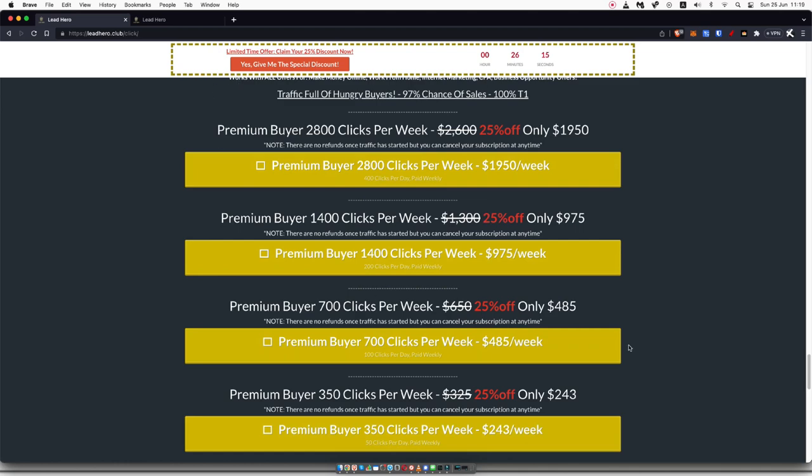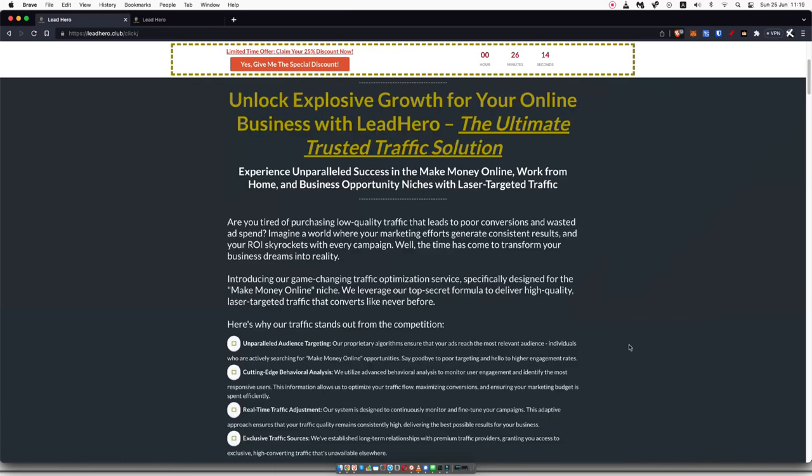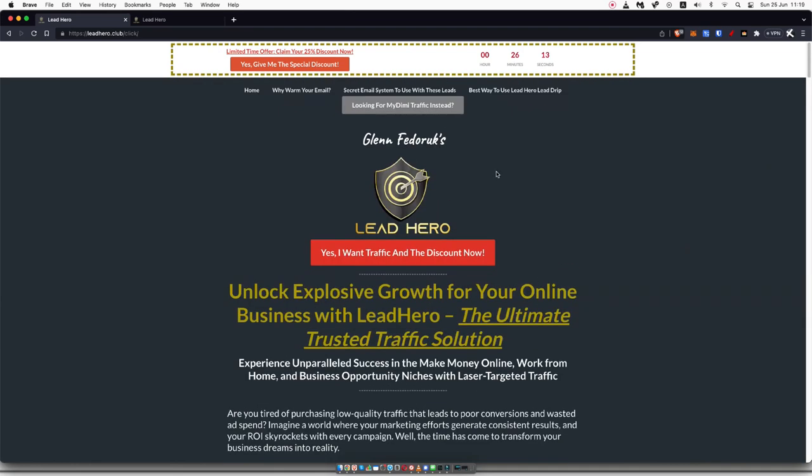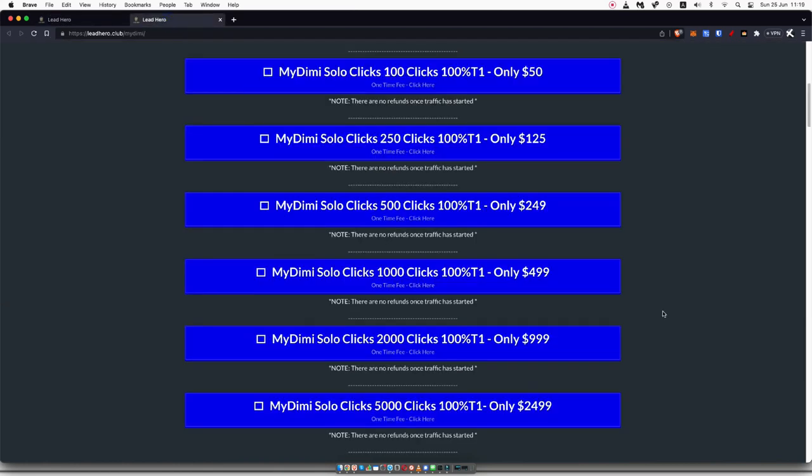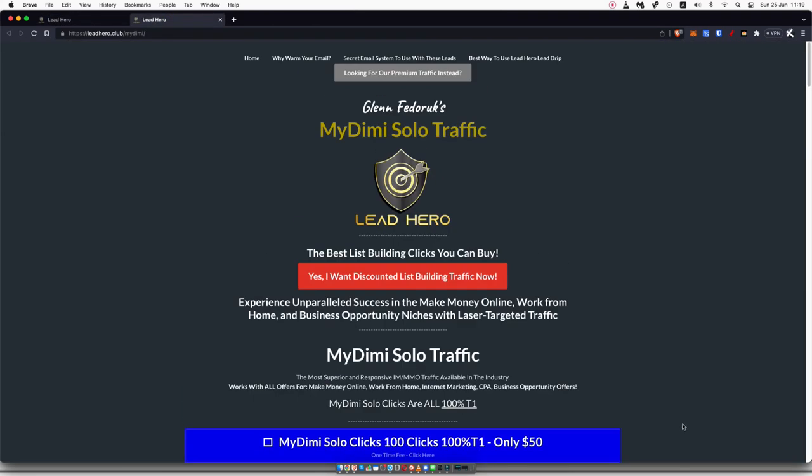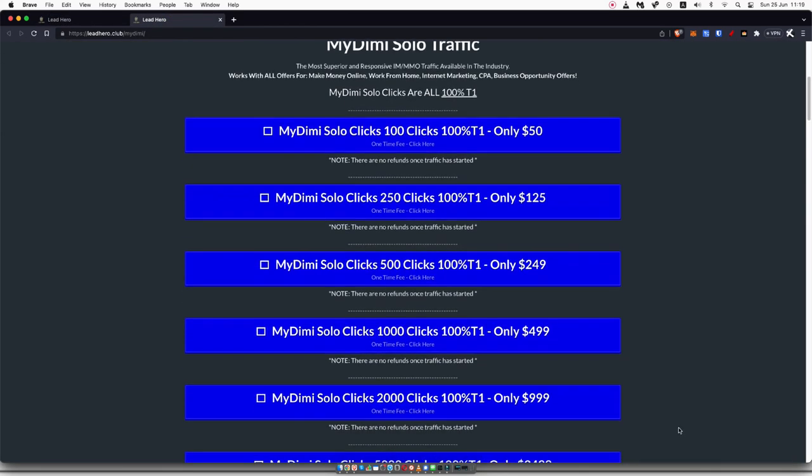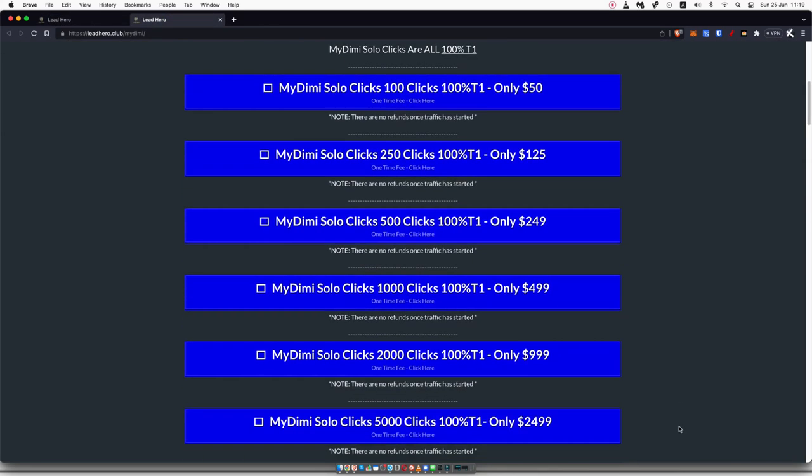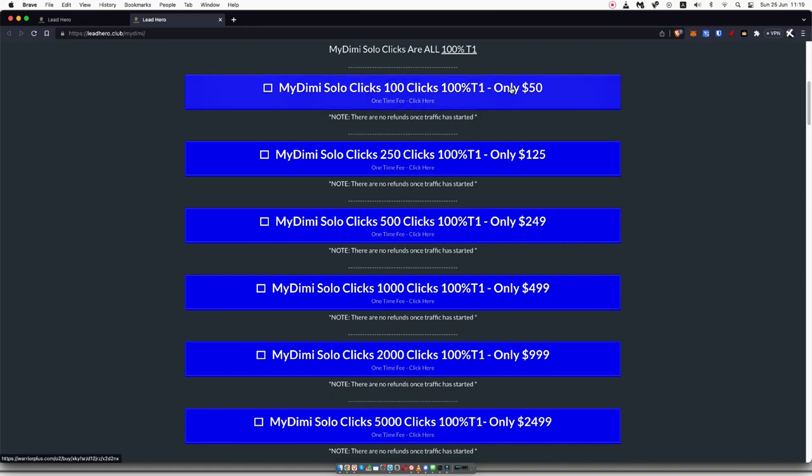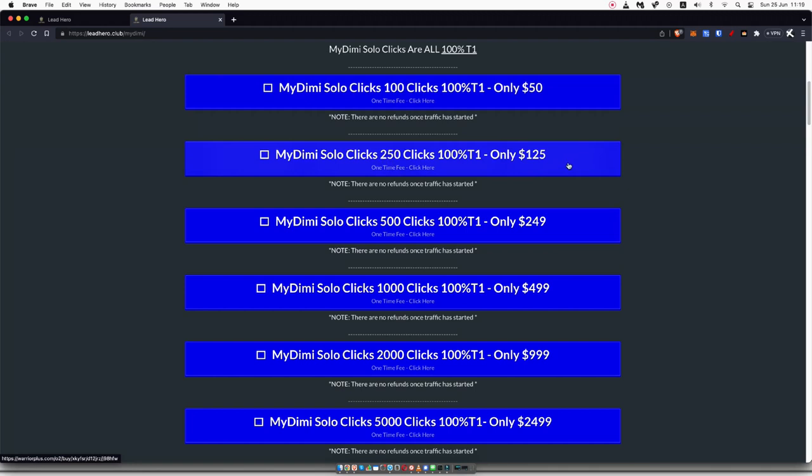Now, Glenn also offers something that he calls MyDemyClicks, which is right here at the top. That will take you to this page where you can actually just buy one-off clicks. So if you don't want to be on a monthly subscription, you can pay a slightly higher price to get a one-time click package. That starts off at just $50 for 100 clicks. And if you're testing out an affiliate offer, I would recommend doing at least 250 clicks, and that will cost you $125 one time.